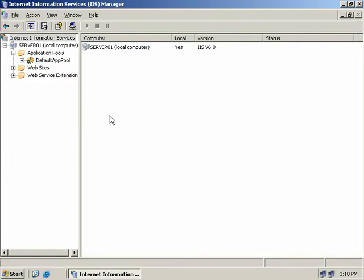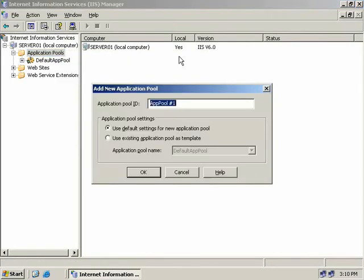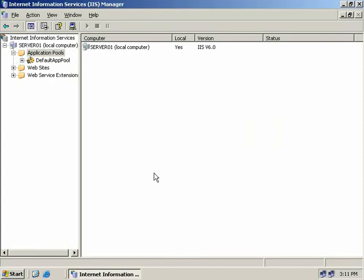So let's go ahead and create a new application pool. We'll right click and select New Application Pool. We need to give this application pool a name — I'm going to call this one Beach Balls. We can choose to use the default settings or inherit settings from a pre-existing application pool. I'll leave the default and choose OK.